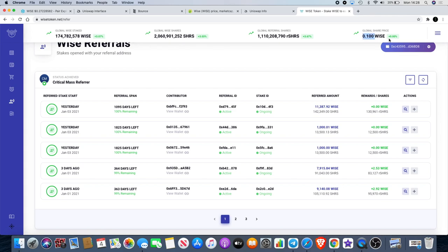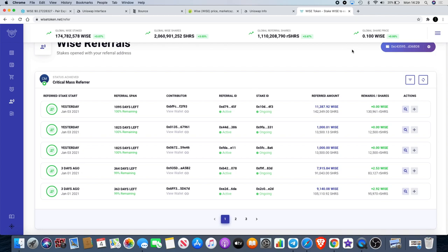Right here the share price is 0.1 Wise, and after the 13th of January this will automatically go up by 10 percent as well. After that, the share price will keep rising because if you know anything about bonds, the share prices just keep rising, they don't go down. We're hoping that in the longer term by holding and locking up our assets, we're going to earn a lot more money. If you're going to buy Wise and hold it anyway, you might as well stake it - it makes sense.